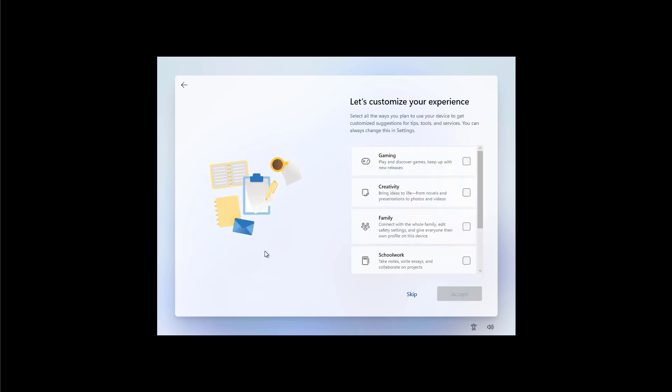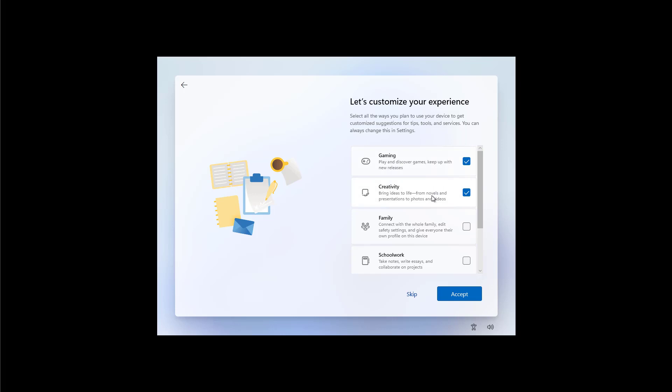And like on Windows 10 we have the option to tell Windows 11 how we're going to be using this device. And depending on our selection we're going to get suggestions for tips, tools and services that we can use on this new version of Windows. You can also skip it if you don't want to. Just for the purpose of this video I'm just going to choose the first two and then I'm going to click the set button to continue.